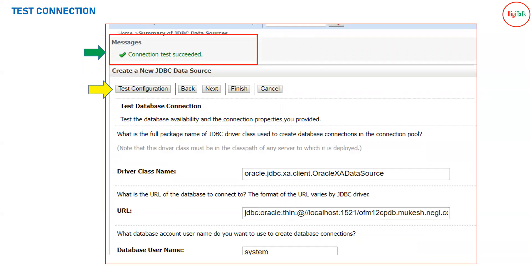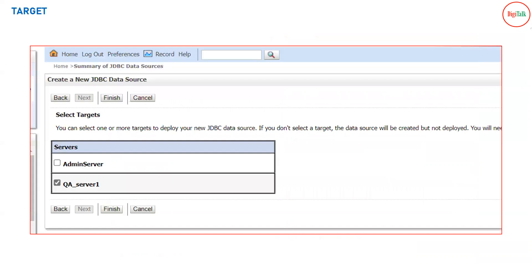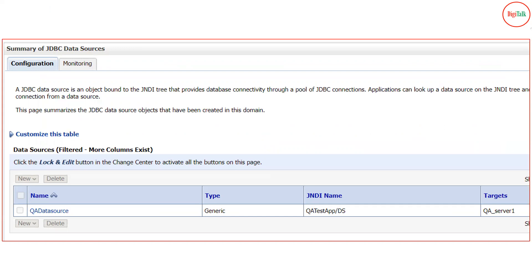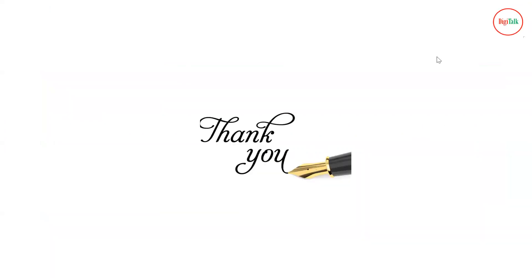On the last screen, click Test Configuration. If you have provided all details correctly — database hostname, service name, password — your test connection will succeed. After that, you have to target your data source, meaning you assign it to specific servers: admin server, managed servers, or a cluster. Target it to wherever your application is deployed. If the application is deployed on a managed server, target the data source to that server; if deployed on a cluster, select the complete cluster. Once targeted, your data source is ready.